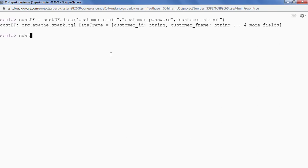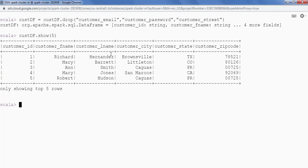Let's see the DataFrame: customer_df.show() with five records. We can see that in this new DataFrame we don't have the three columns — customer_email, customer_password, and customer_street. This is how we can drop columns from a DataFrame. Now let's understand how to add a new column.